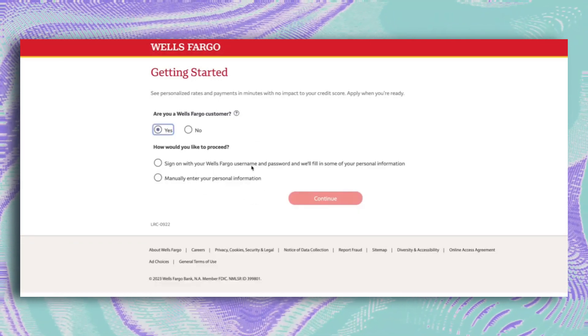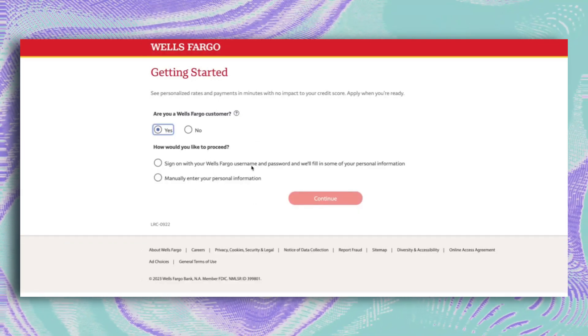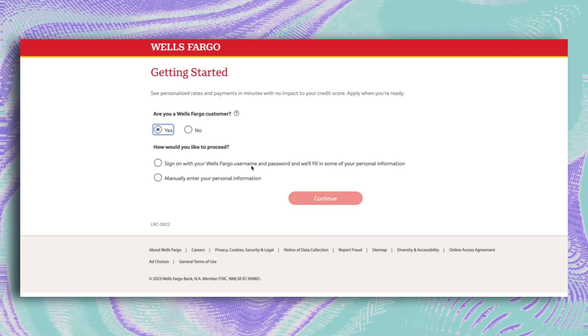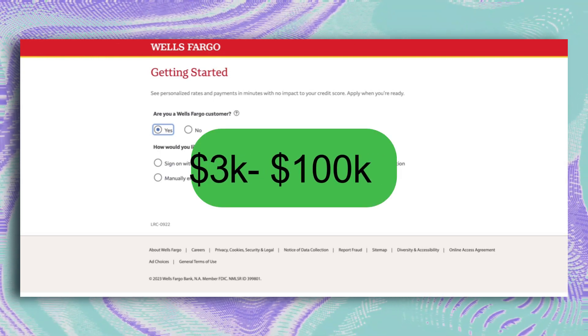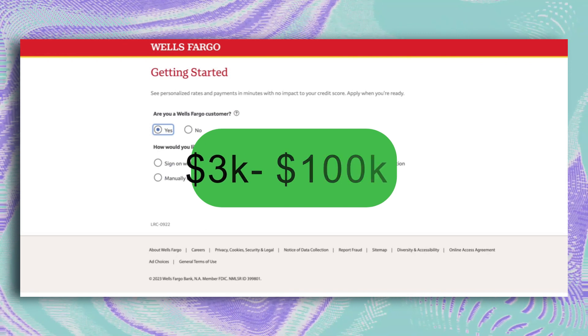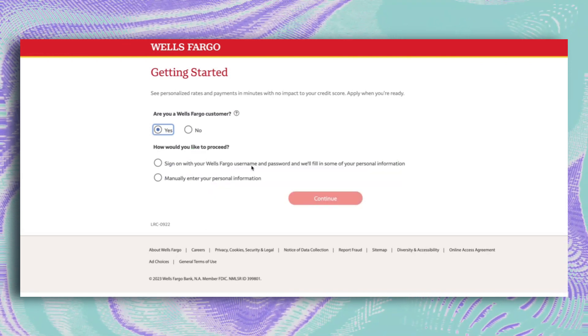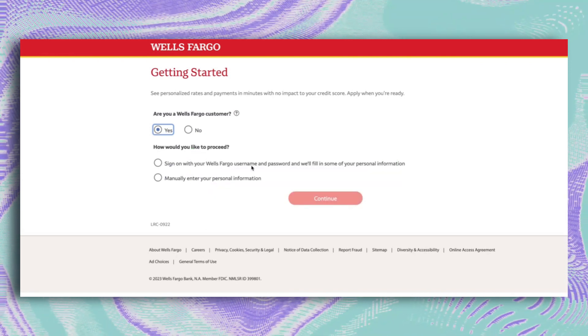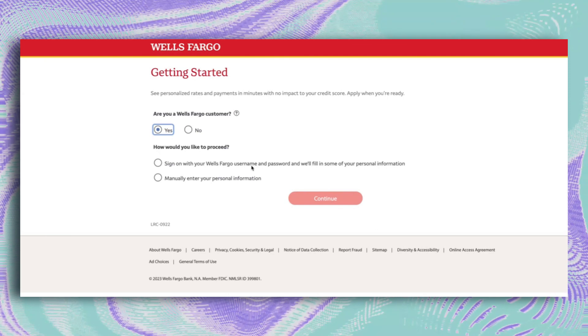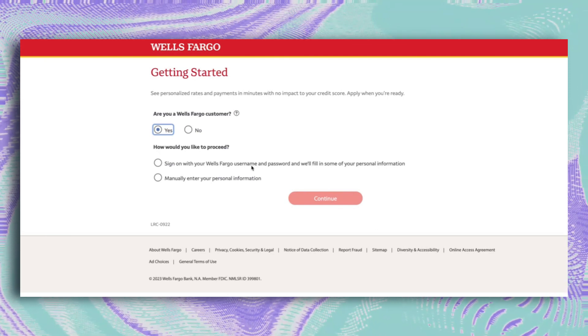Quick heads up, you'll start paying it back the very next month, so be ready for that. You can get any amount between $1.3k and $100k, but they'll check your credit, income, and how much debt you've got. No extra fees or penalties, so it's pretty straightforward.